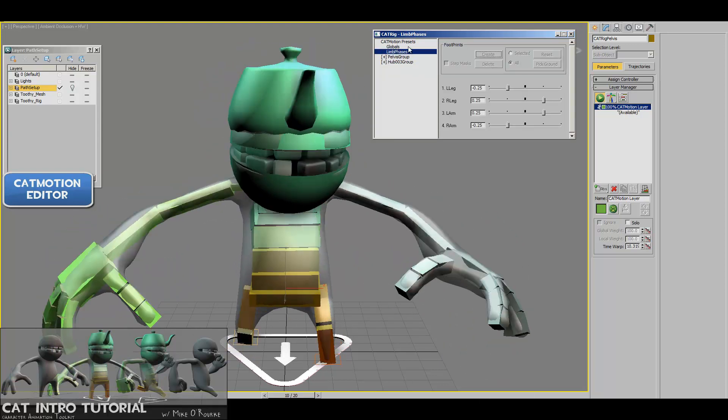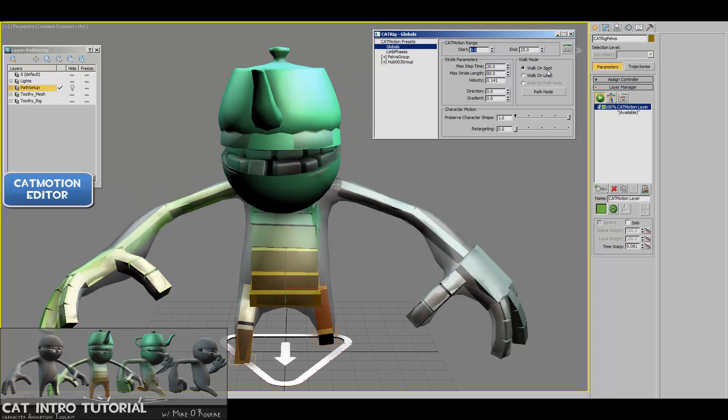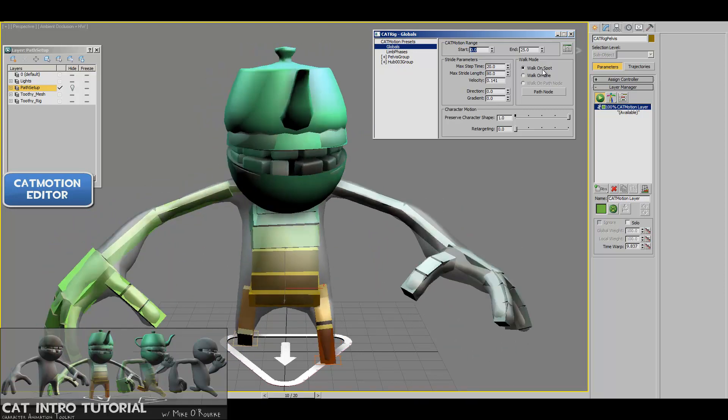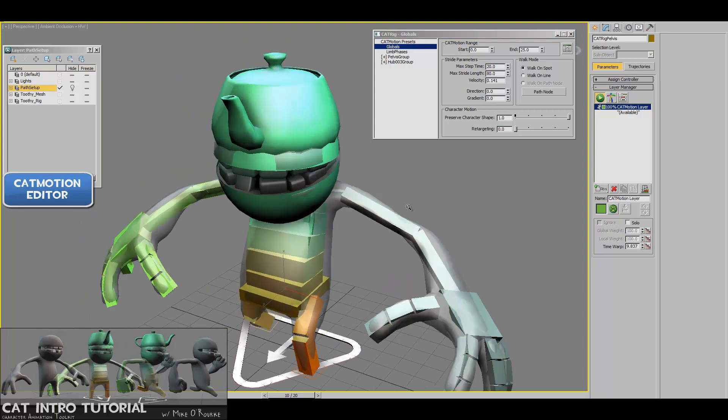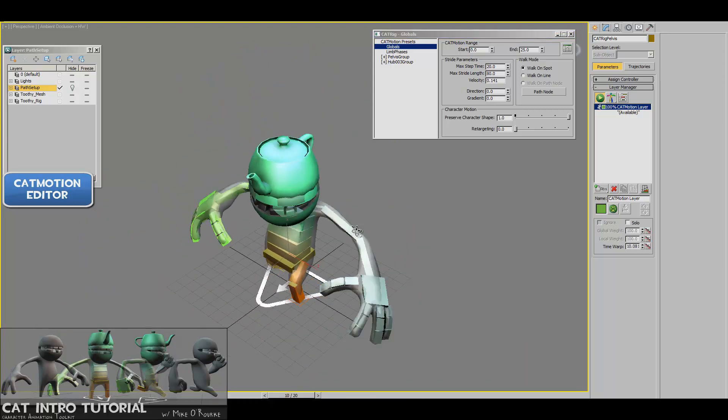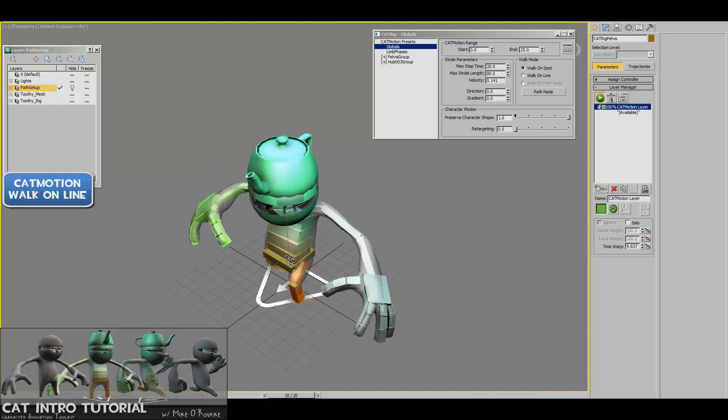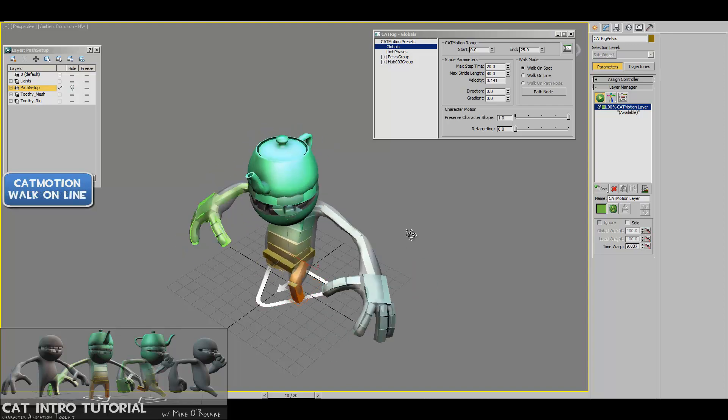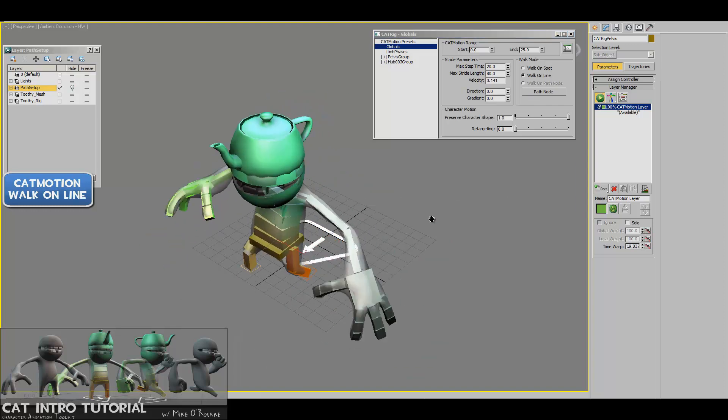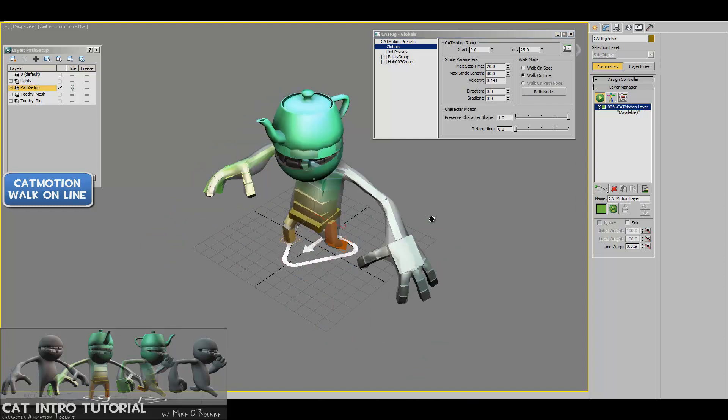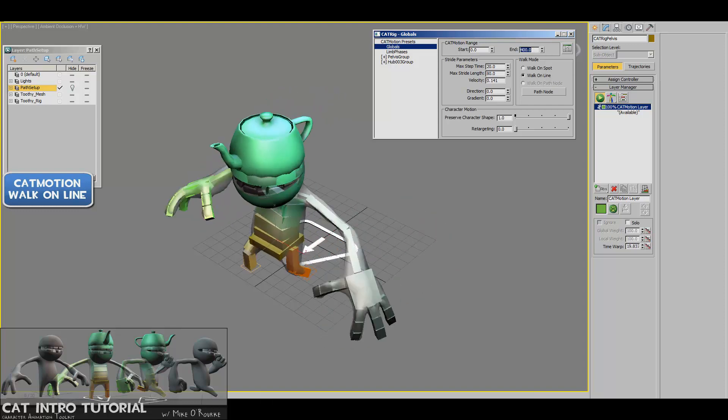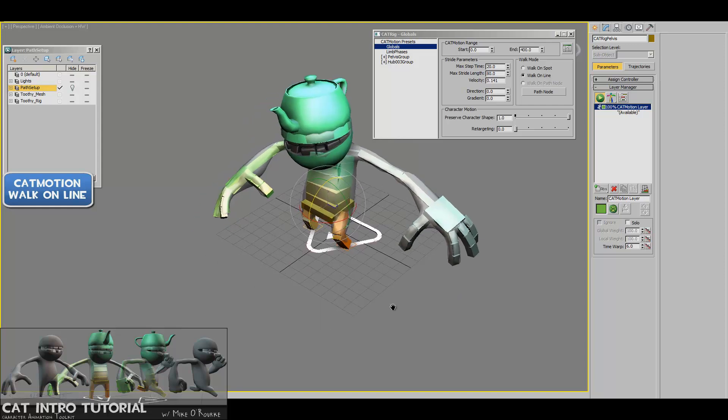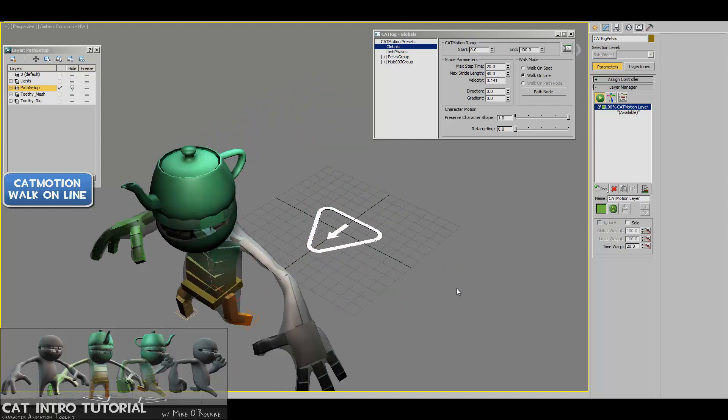And the other thing I wanted to mention before we go into what we're going to actually do for the Unreal Engine part of it is the fact that inside the globals, it's just set to walk on spot by default. And for what our purposes are where we're making a character that we're going to control using the Unreal Engine or any game engine for that matter, we would like him to be in spot. We don't want him moving in a line. That's one button click away where now he actually starts to walk. So if I wanted to, I could set the cat motion range to something like 400.